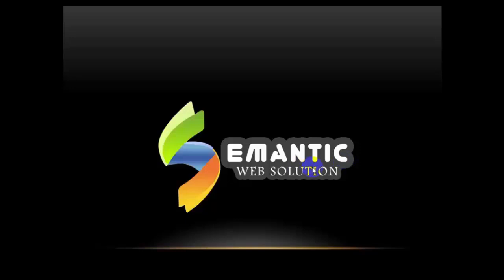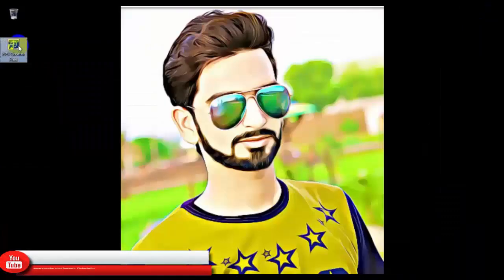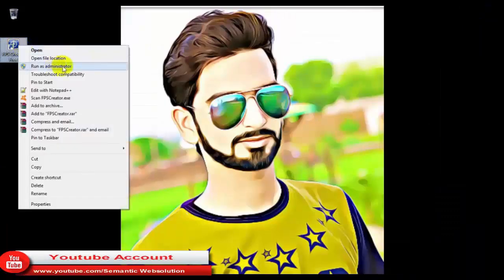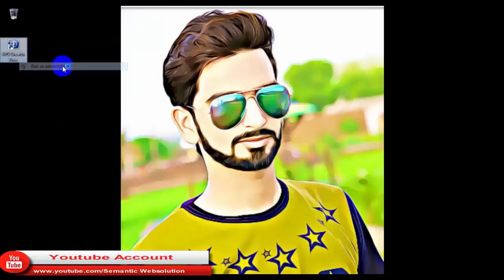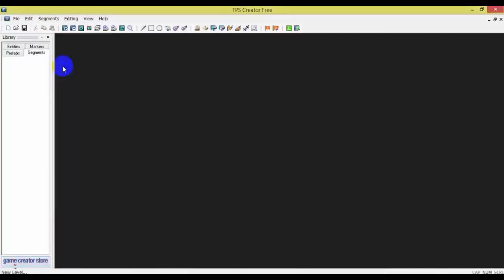I will open my software and then click on run as administrator. I will say yes. My software has been opened.